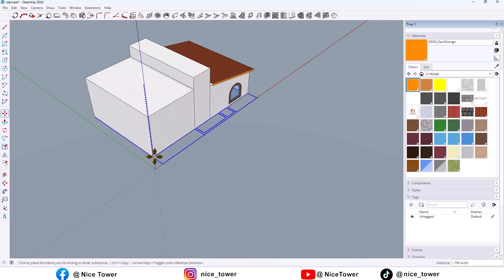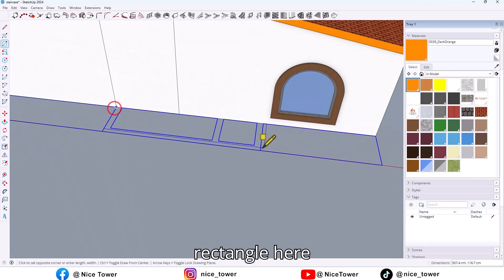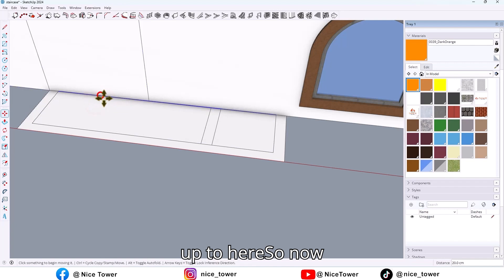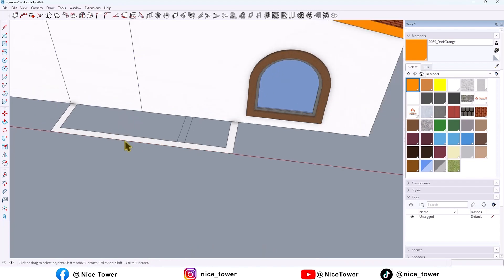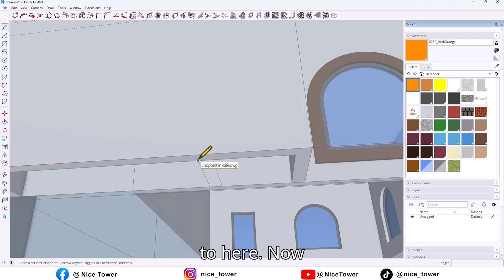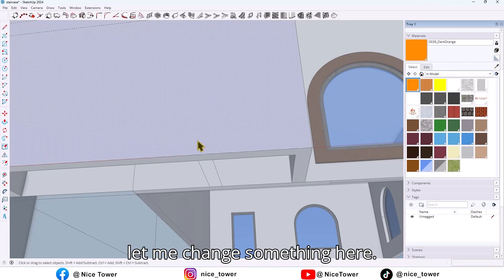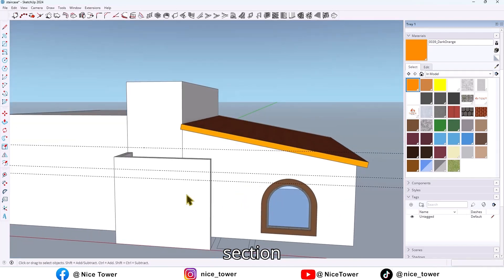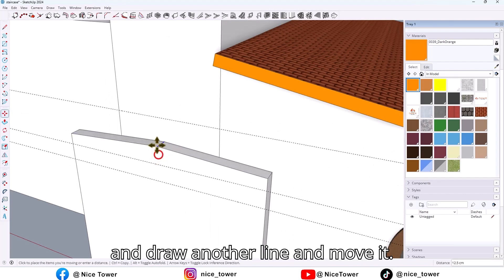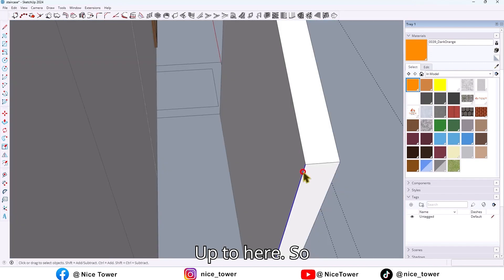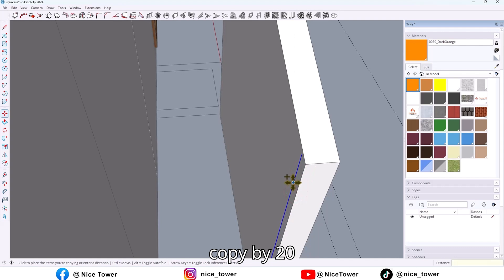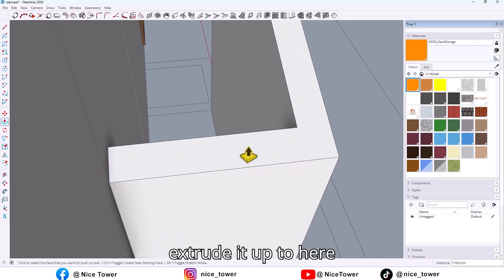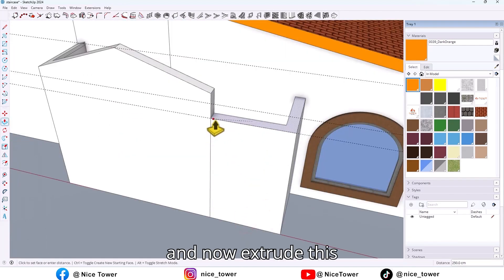Let me move the 3D plan here, then draw a rectangle, take an offset, and move this line up to here. Delete this face and extrude up to here. Let me change something here — draw a line and erase this section. Draw another line and move it up to here. Now select this line, take a copy by 20 cm, fix it, then extrude it up to here, and now extrude this face.